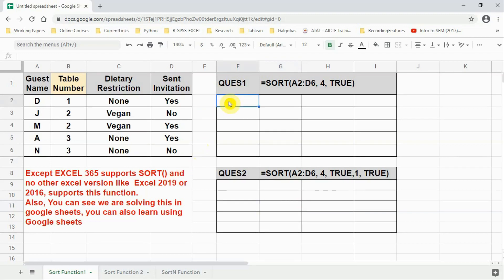In this lecture we learn about SORT and SORTN functions — two sorting functions. These functions are not supported by Excel 2019, 16, or 13; they are only supported by Excel 365. You can also open Google Sheets, which fully supports these functions. As you can see on the screen, we are using Google Sheets to explain these functions.